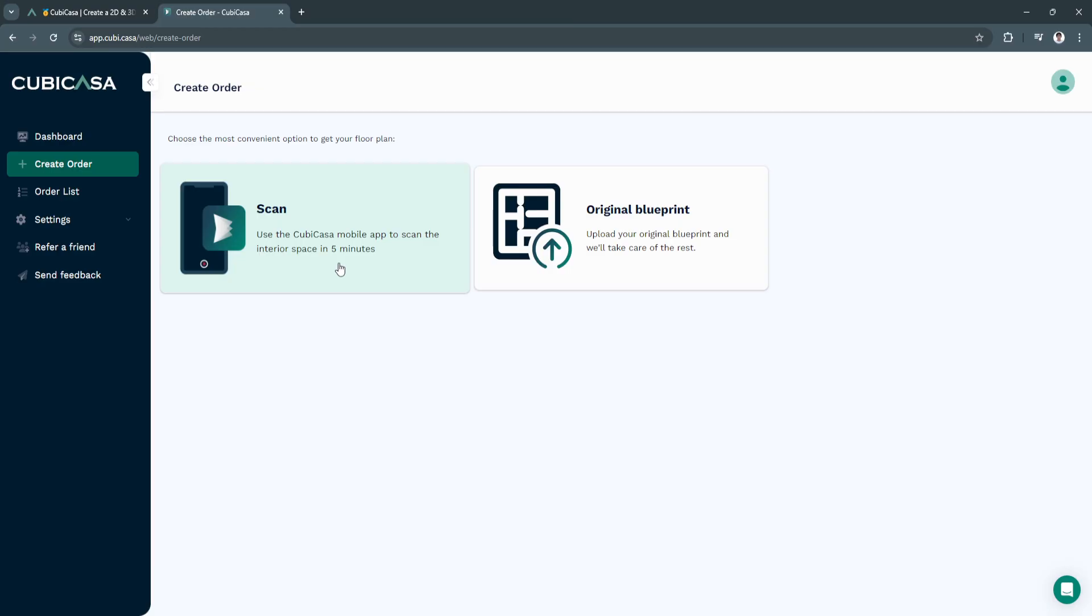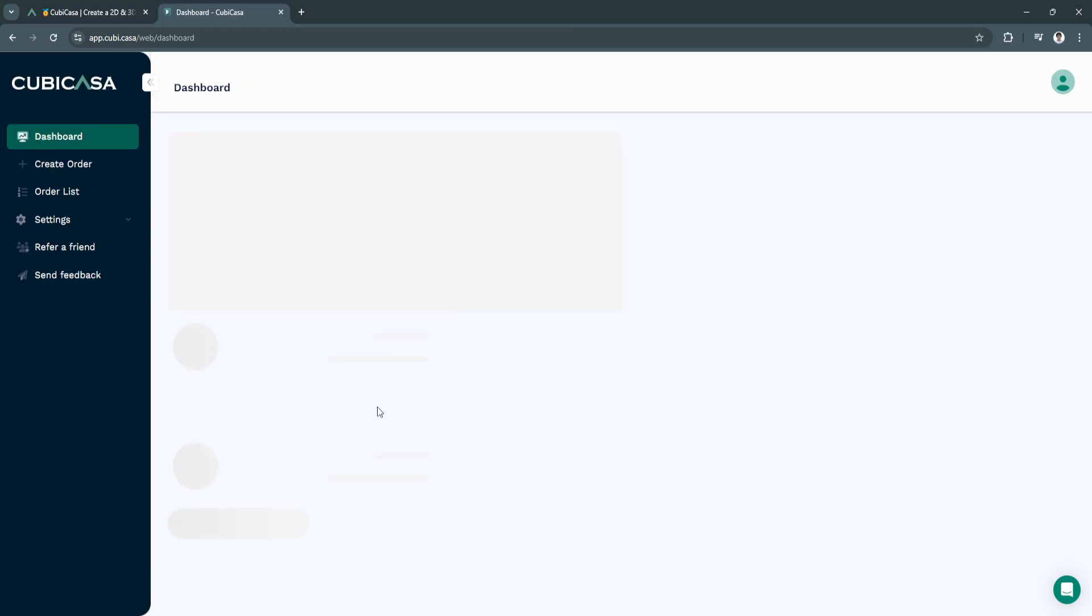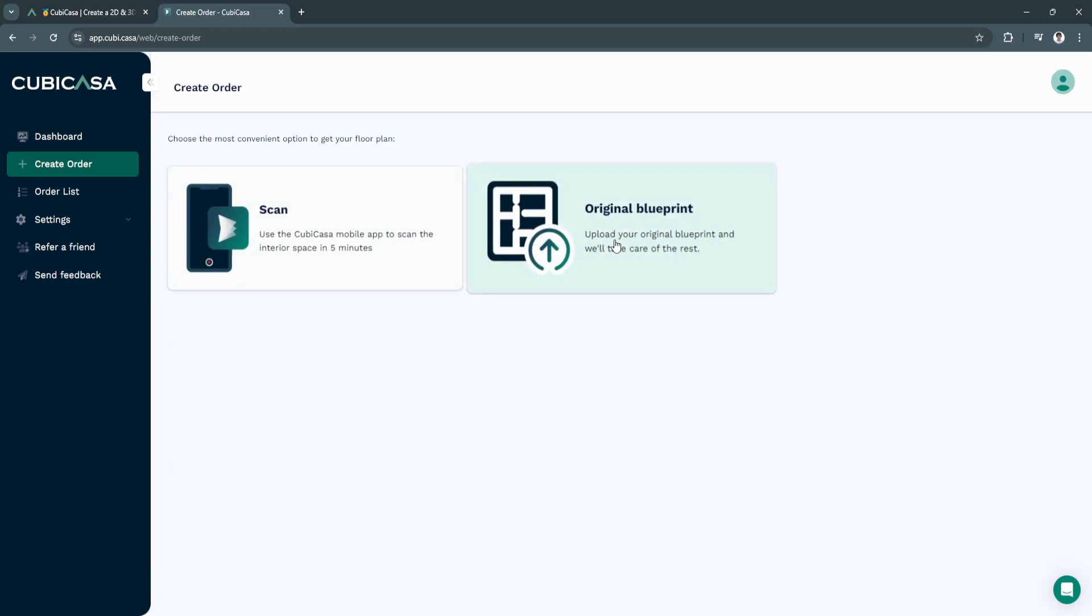Use the mobile app, just like what I've told you right here in the dashboard. Or upload your original blueprint and they'll take care of the rest.